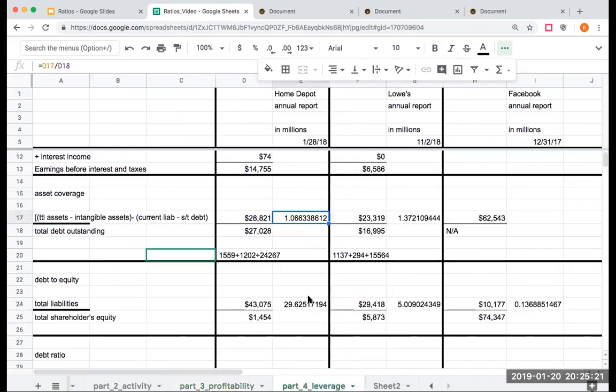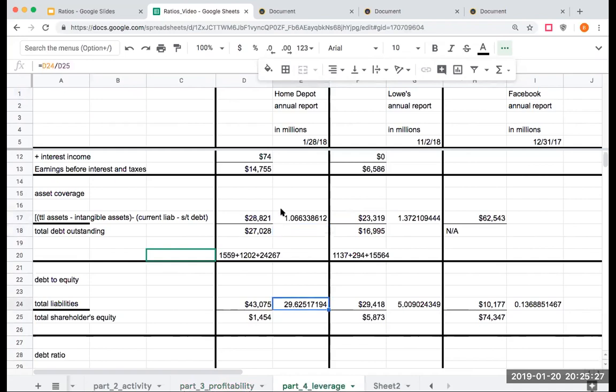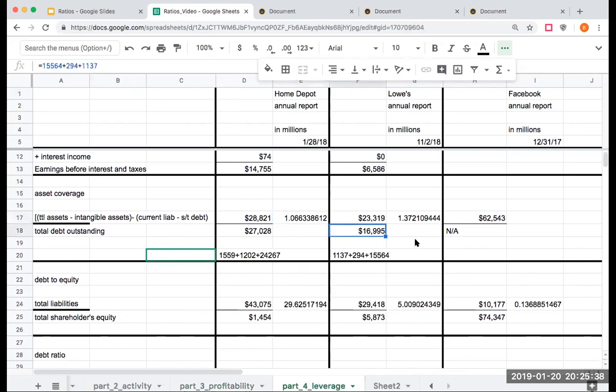Let's go back over here to our asset coverage. But again, what's different about Home Depot is that they've gone out and they bought about 48.1 billion dollars back of their own stock. If we go to Lowe's, and this is what we came up with here for Lowe's, their total debt outstanding is 15.5 billion of long-term debt plus the short term of 1.13 billion plus 294 million.